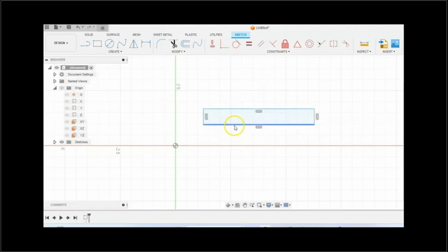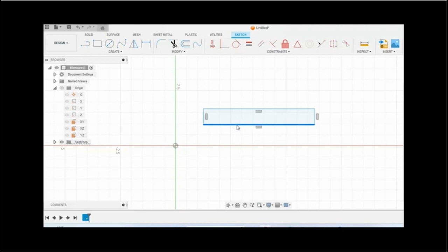So you will select the bottom horizontal line as your axis of revolution. And we will need to change the type of line that it is. So once you select it,